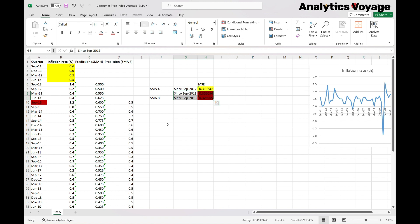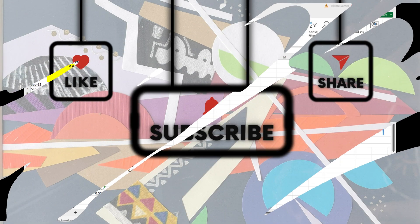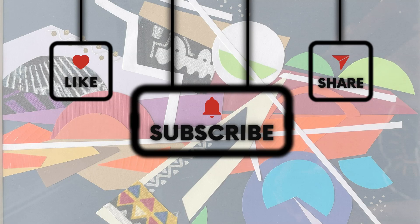We will cover exponential smoothing in future videos. To practice more, you can do the SMA with a degree of 6 or 10 and compare the results with SMA4 to check which one does a better prediction. You can find the link to the data in the description below, and in the second sheet of that file you can also find the solution for both SMA4 and SMA8 for your reference. If you found this video helpful, make sure to give it a thumbs up and subscribe for more content like this. Feel free to comment below if you have any questions or if there's a specific topic you'd like us to cover next. Thanks for watching! Bye bye!